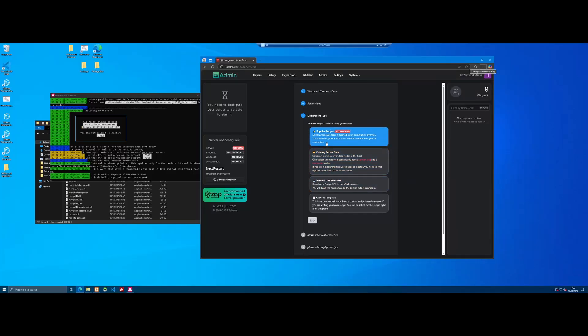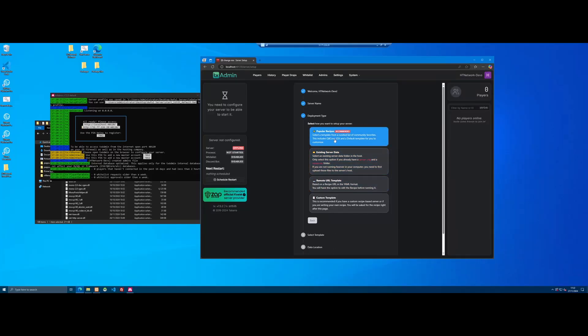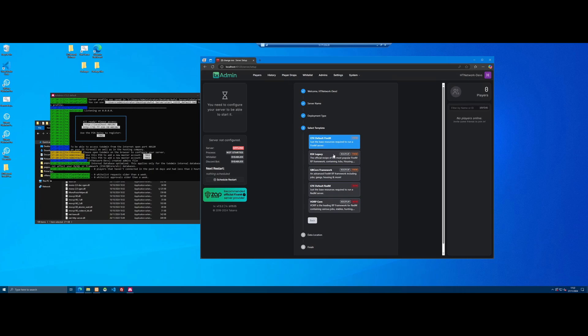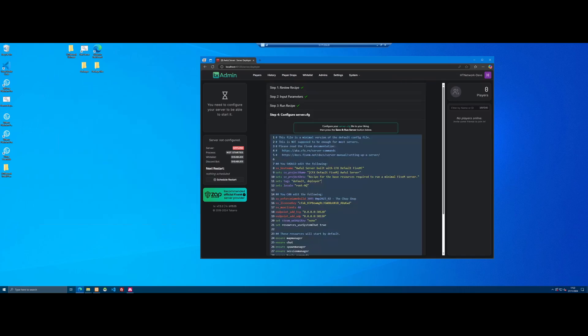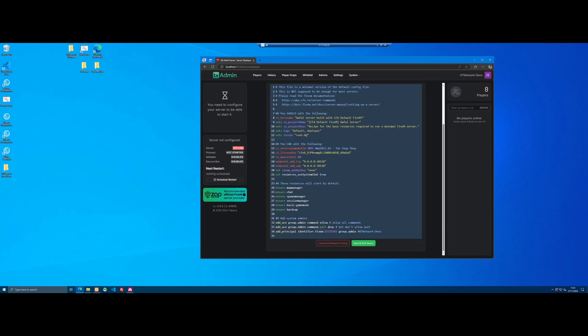Now we need to select the recipe type. Of course we're not going to select anything fancy like ESX or Cubicore. We're creating the worst 5M server so we're going to select the most basic thing we can do, which is CFX Default 5M. It's all deployed - I've picked a pretty fitting name, Awful server. Since it's an awful server we're not going to bother removing any of the default lines like CFX Default 5M and recipe for the base resources, which is something that you would normally remove because it looks pretty rubbish.